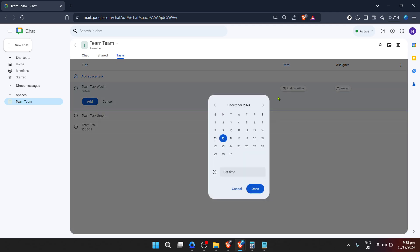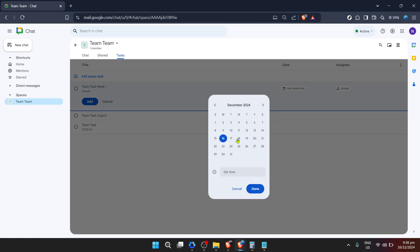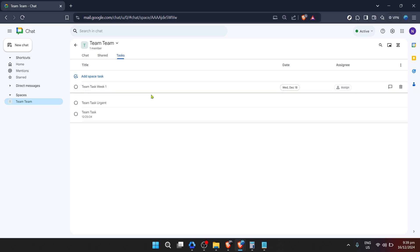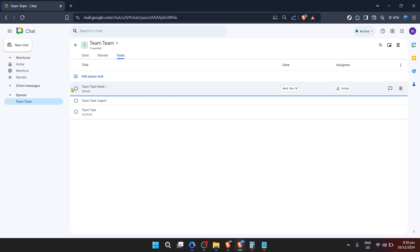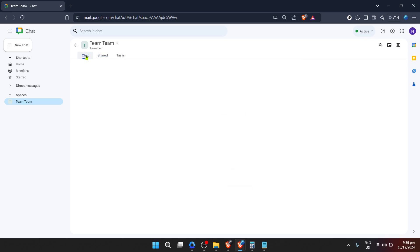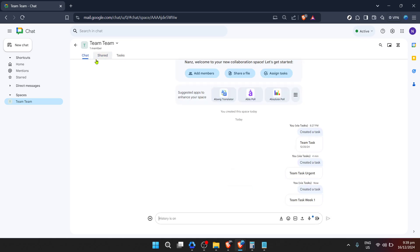A few additional tips to enhance your experience: make use of the space provided to add notes to your tasks. These can be invaluable reminders or additional information that make the task easier to understand and complete. Also, leverage the power of deadlines — setting a specific date for task completion not only helps in prioritization but also in maintaining a steady pace of work.